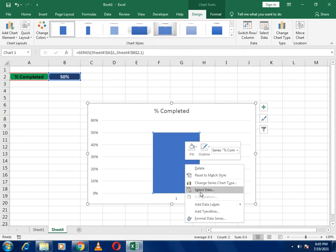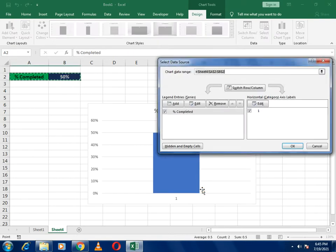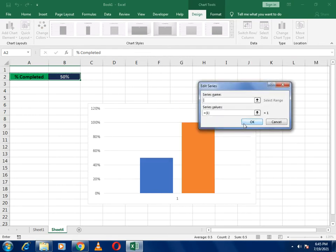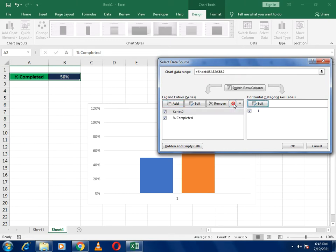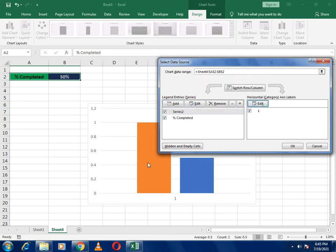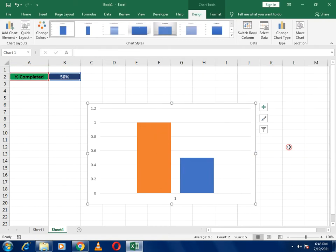Select the chart and go to 'Select Data'. In the Select Data box, write your series name and press OK. After that, click 'Move Up' so that the two series swap their positions. Press OK to confirm.